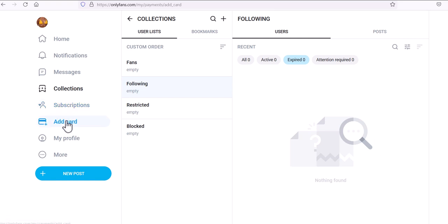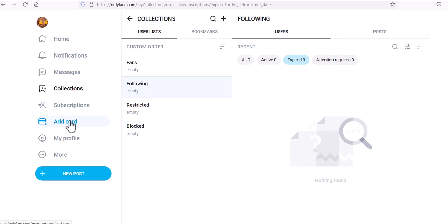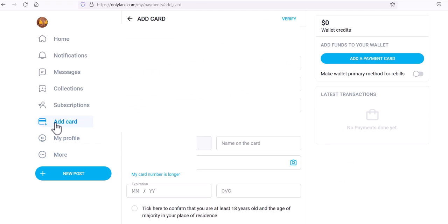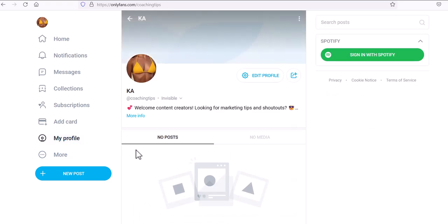Subscriptions is pretty much what you'd expect. If you want to navigate through your various subscriptions you can do that here, but since this is a demo account there are no current subscriptions to show. If you want to subscribe to a creator, you have to set up your credit card information and go through a verification process. You'll see 'Add Card' and 'Verify' here — they're going to make sure you are who you say you are.